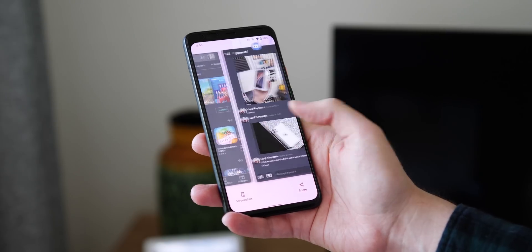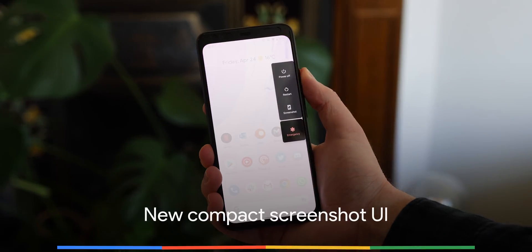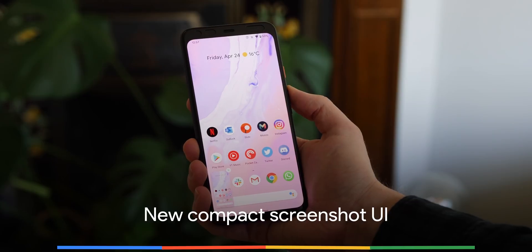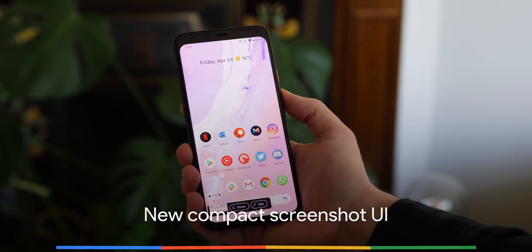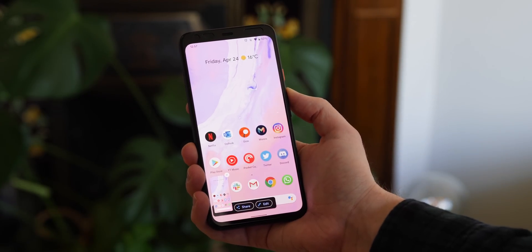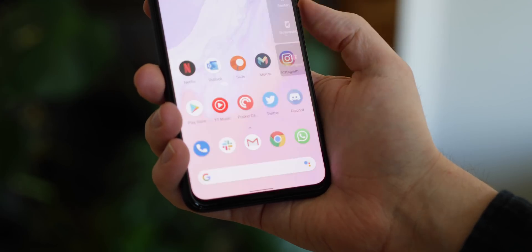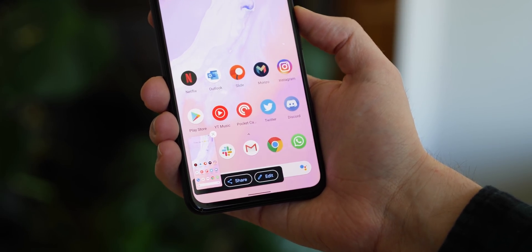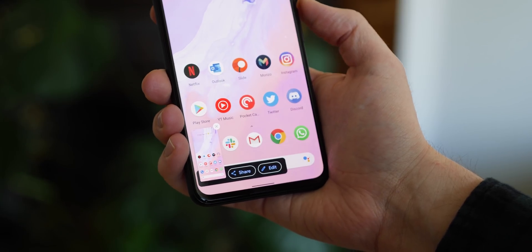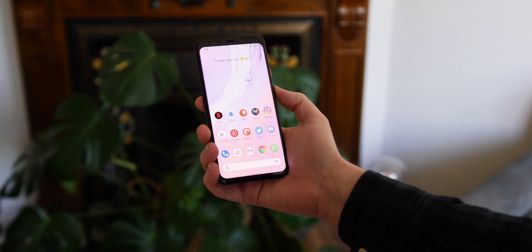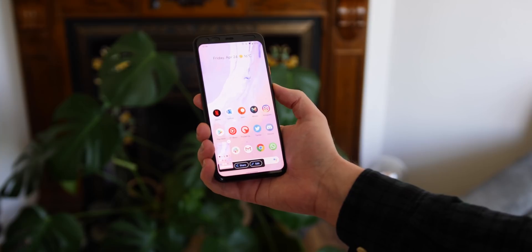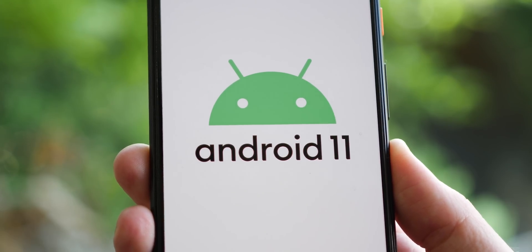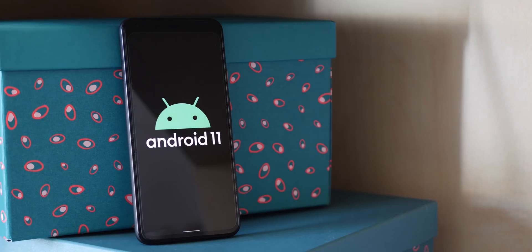A new screenshot UI is also now live in Android Developer Preview 3, which is definitely reminiscent of iOS but includes some added on-screen controls. The updated UI places the screen grab in the bottom left of your screen, with a floating share and edit button appearing momentarily before disappearing, giving you access right when you need it.